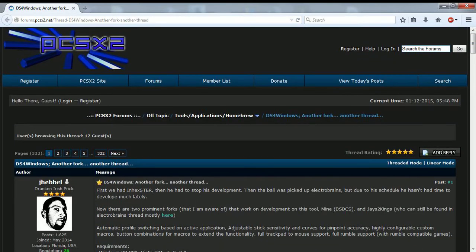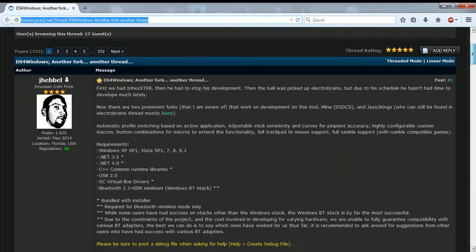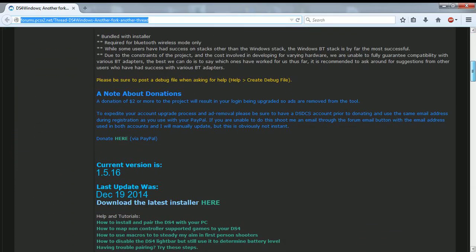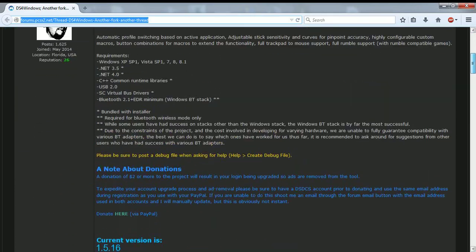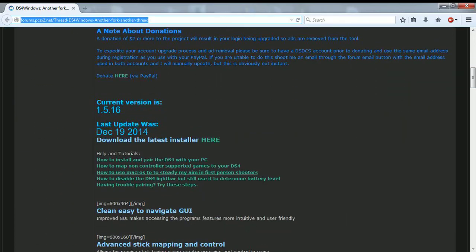So first of all, go to the website right here. It should be in the description in the video I made. Once you're there, scroll down, go to download the latest installer here, click it.